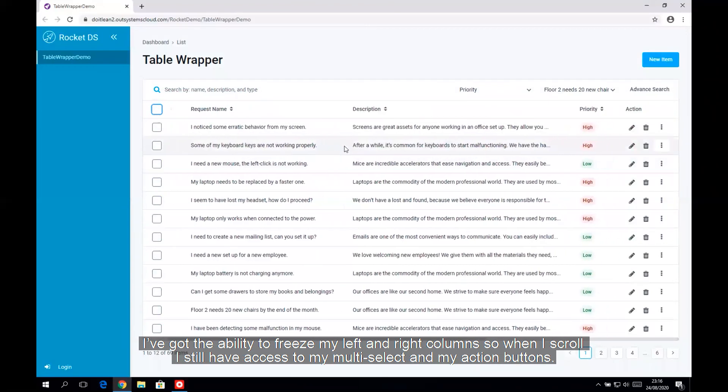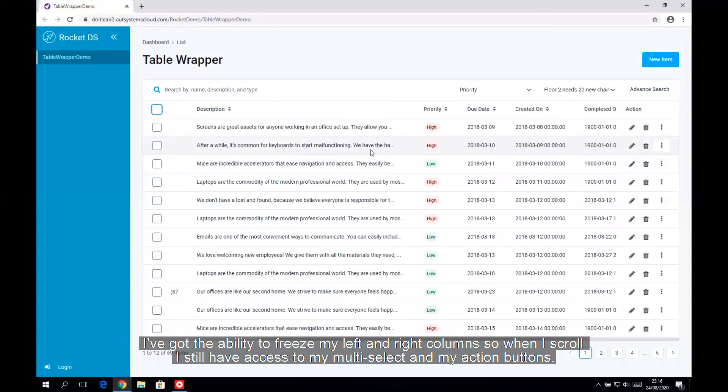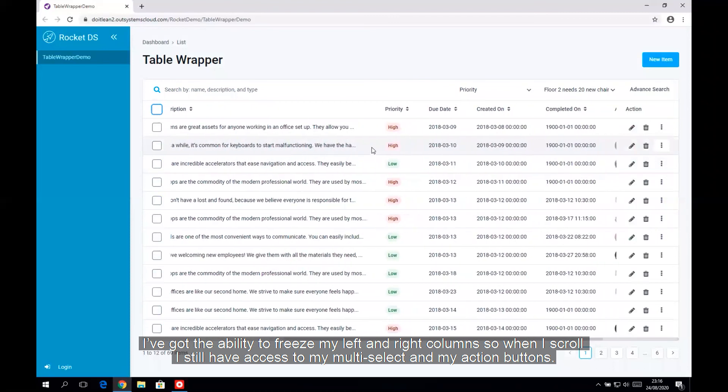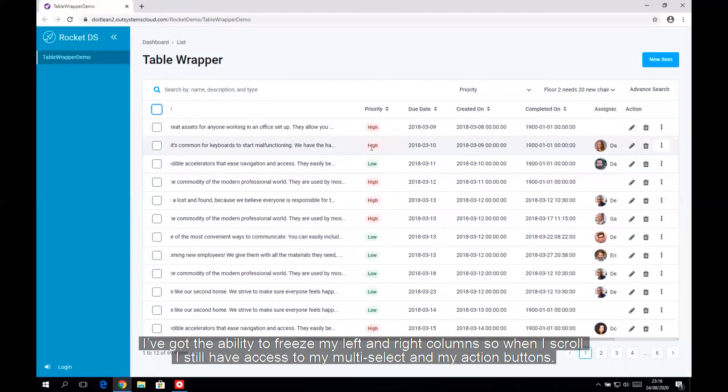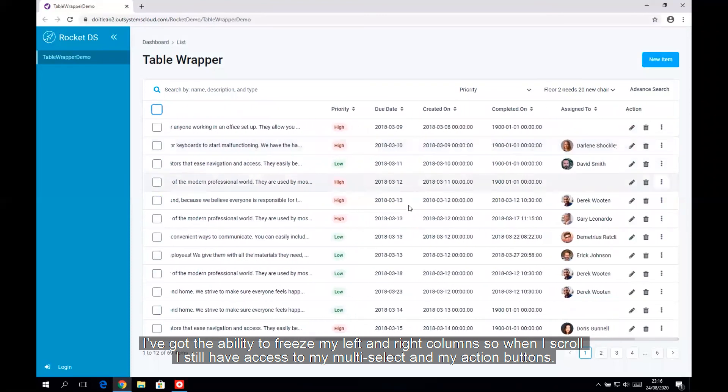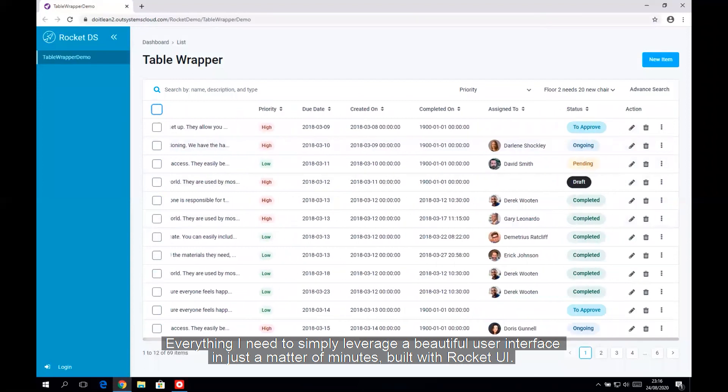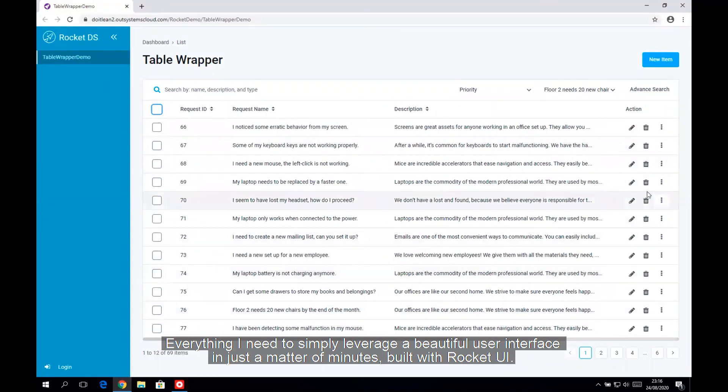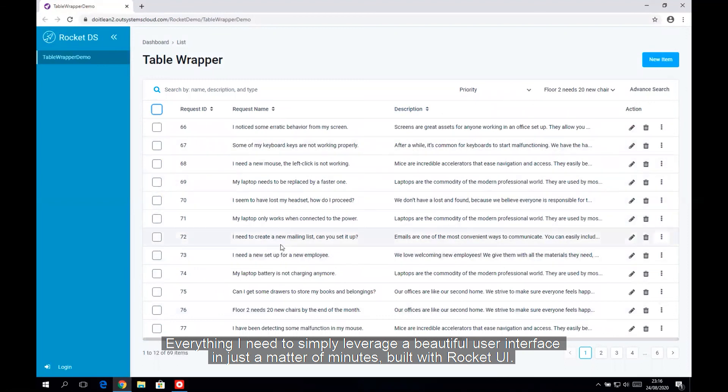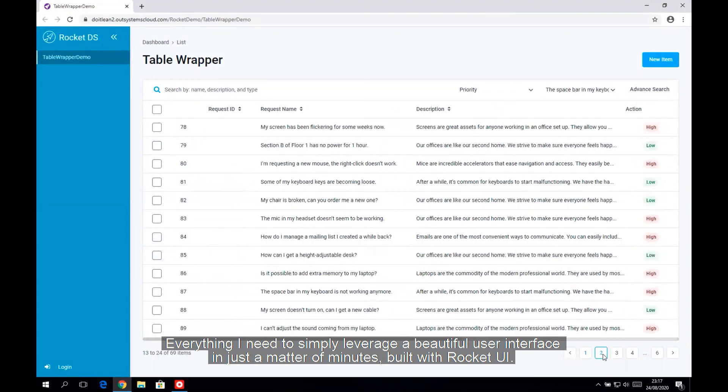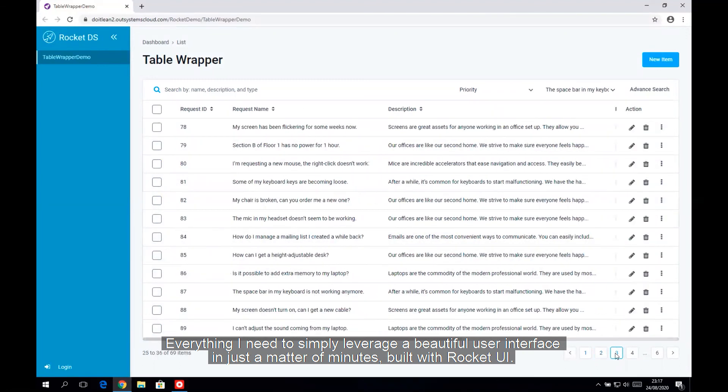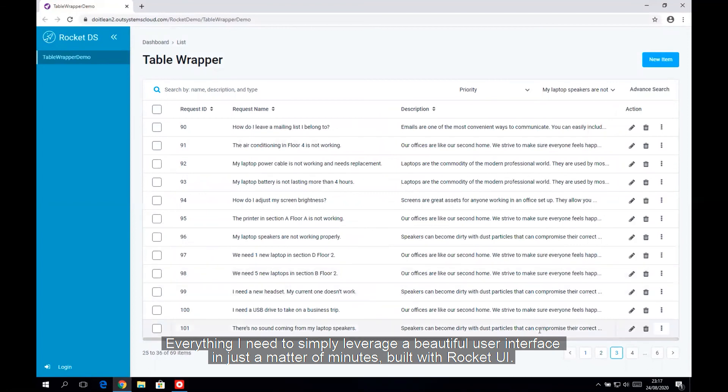I've got the ability to freeze my left and right columns, so when I scroll, I still have access to my multi-select and my action buttons. Everything I need to simply leverage a beautiful user interface in just a matter of minutes built with Rocket UI.